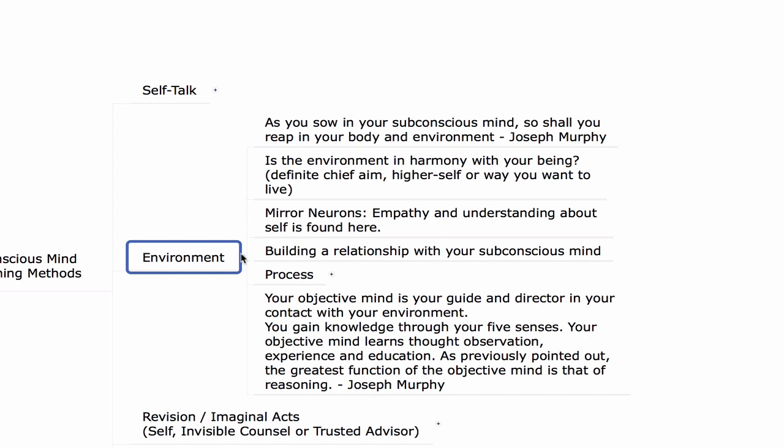The next element is environment. As Joseph Murphy says: 'As you sow in your subconscious mind, so shall you reap in your body and environment.' When we look at the environment, the outer world or the body, we have to remember that it is a reflection of what is in our mind. If we are unhealthy in mind, it will be reflected in unhealthiness in the body. If we do not have a high degree of self-love and self-respect, we might result in hurting ourselves through certain kinds of environmental elements or behaviors.